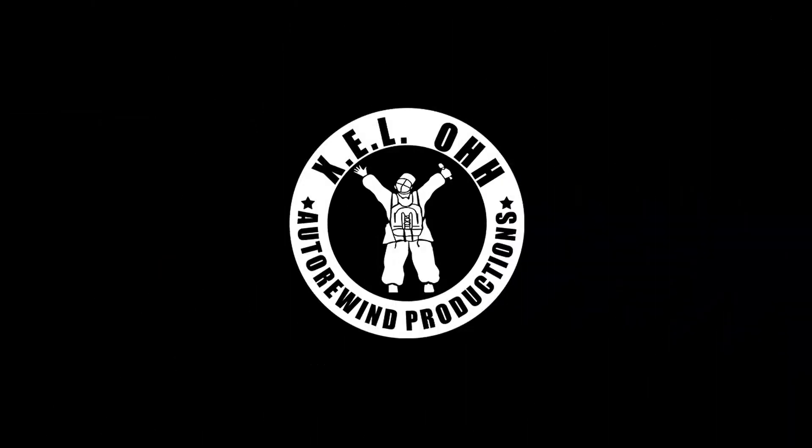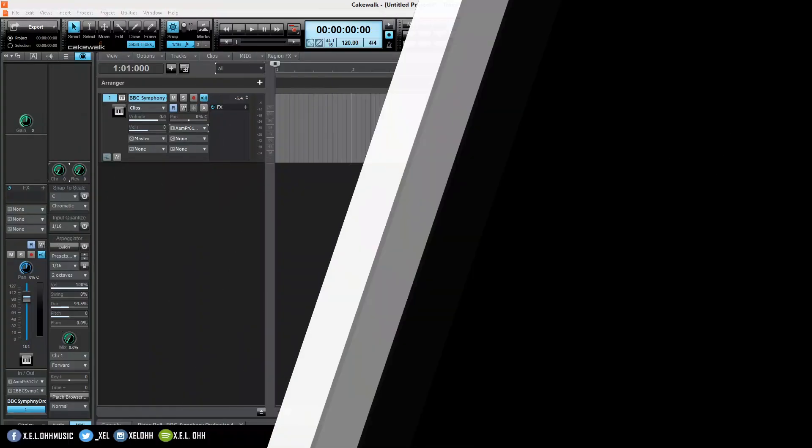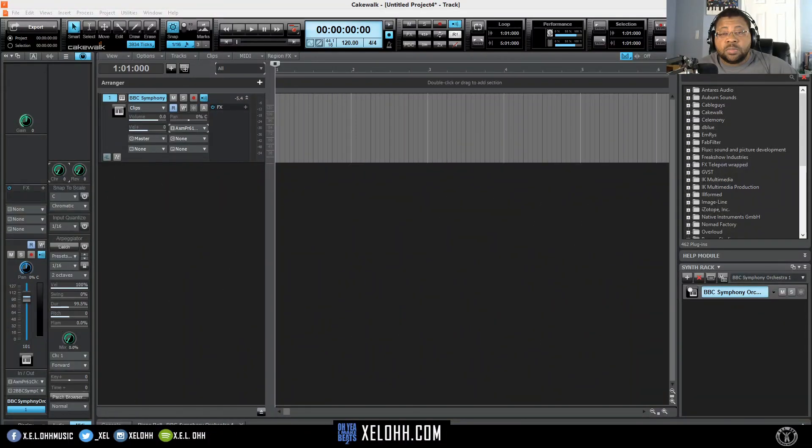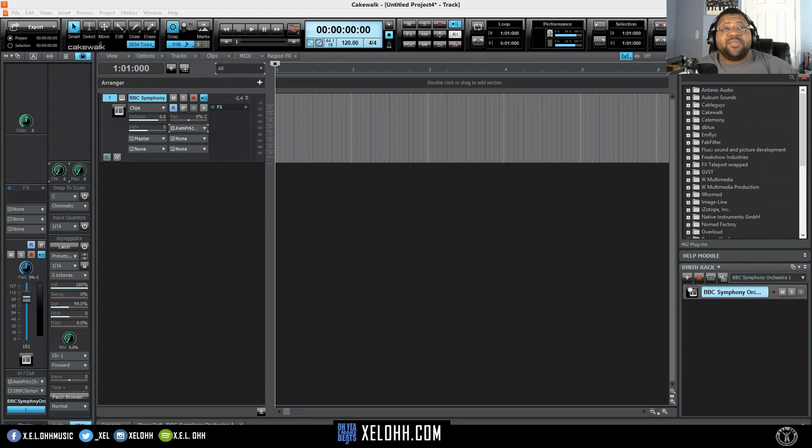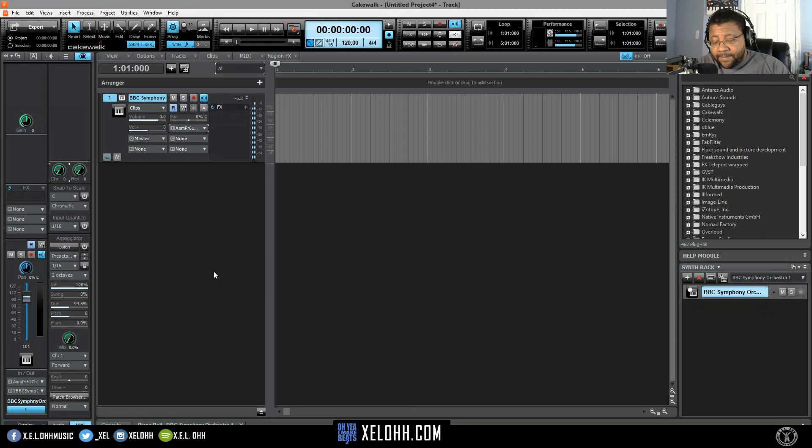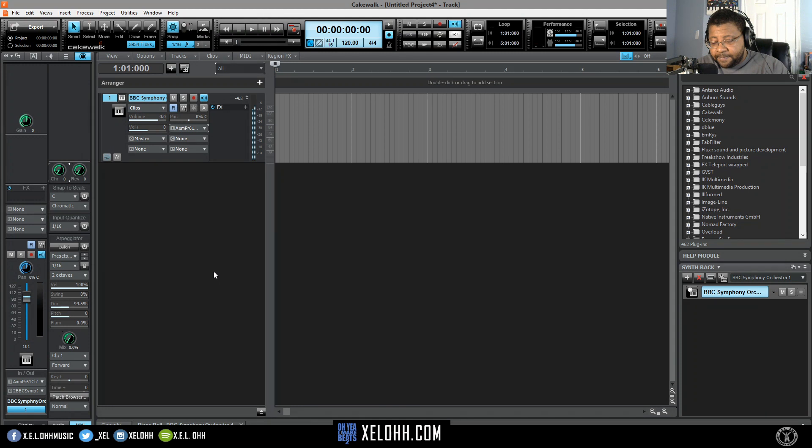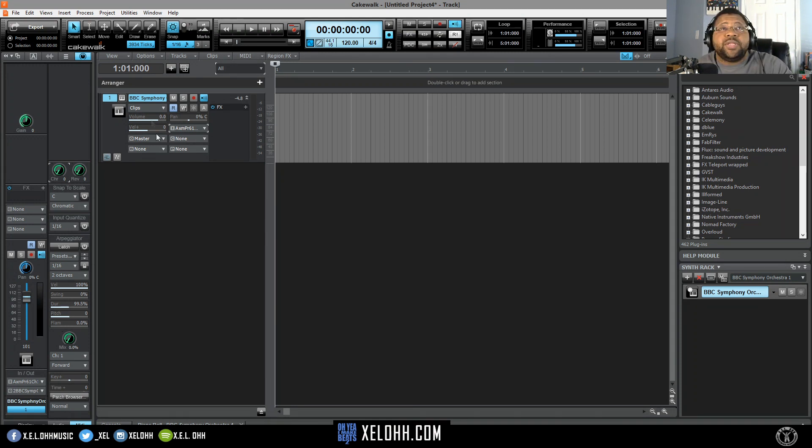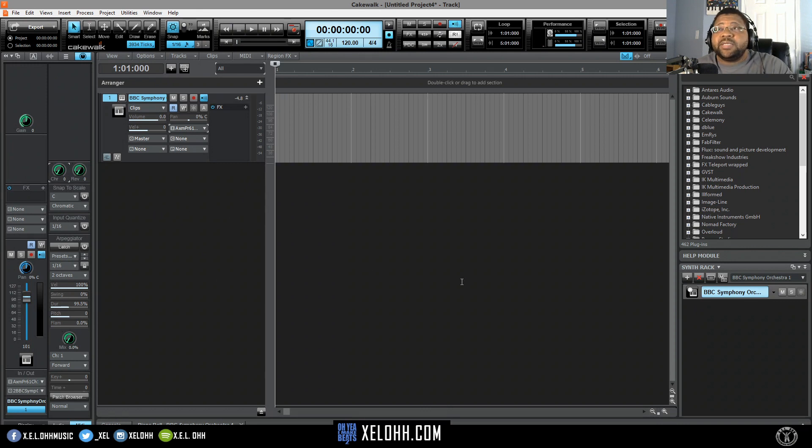Alright, let's go. So here we are on Cakewalk. I actually have this BBC Symphony set up in here. Really nice.